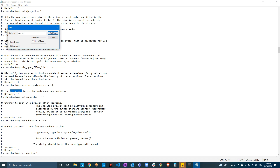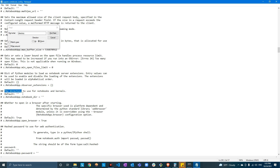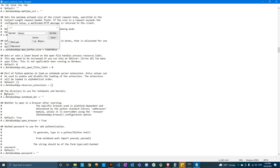Here is the line of code: 'the directory to use for notebooks and kernels — default.' That's the line I want to change: c.NotebookApp.notebook_dir. We stopped the search by 'directory' — it may come up with more than one result, but make sure you are on the piece of code that says 'directory to use for notebooks and kernels.' You'll see the defaults and c.NotebookApp.notebook_dir. First, uncomment this line by removing the hash.